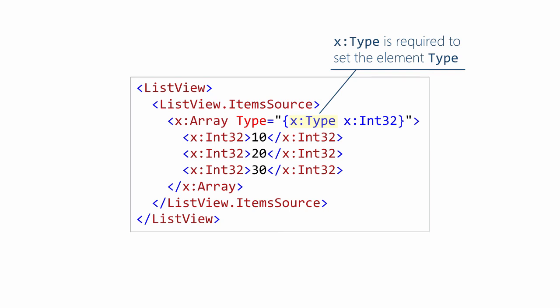And in fact, this is one of the main uses of the x colon type markup extension. So in this case, we're asking x colon type to take that string there, int32, look up the type object for the int32 struct and return it to us. And that's going to get assigned to the type property of the array markup extension.